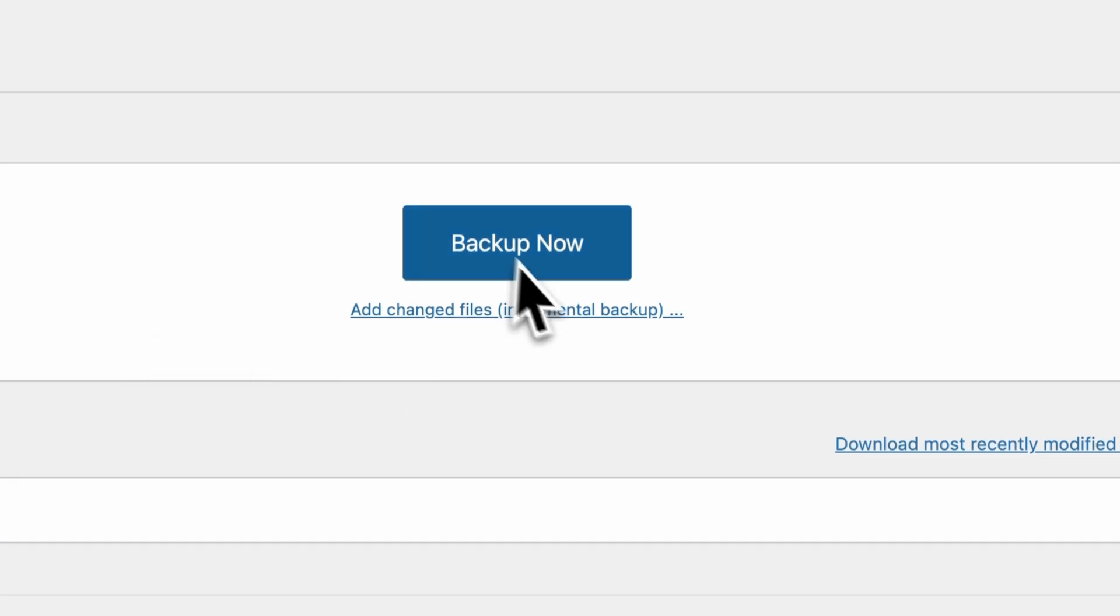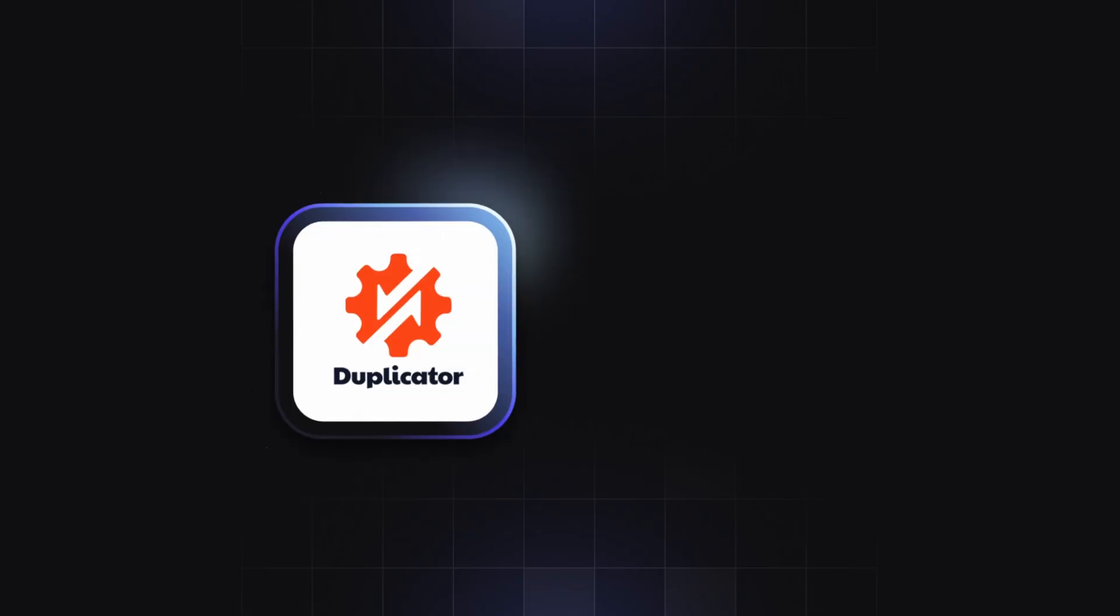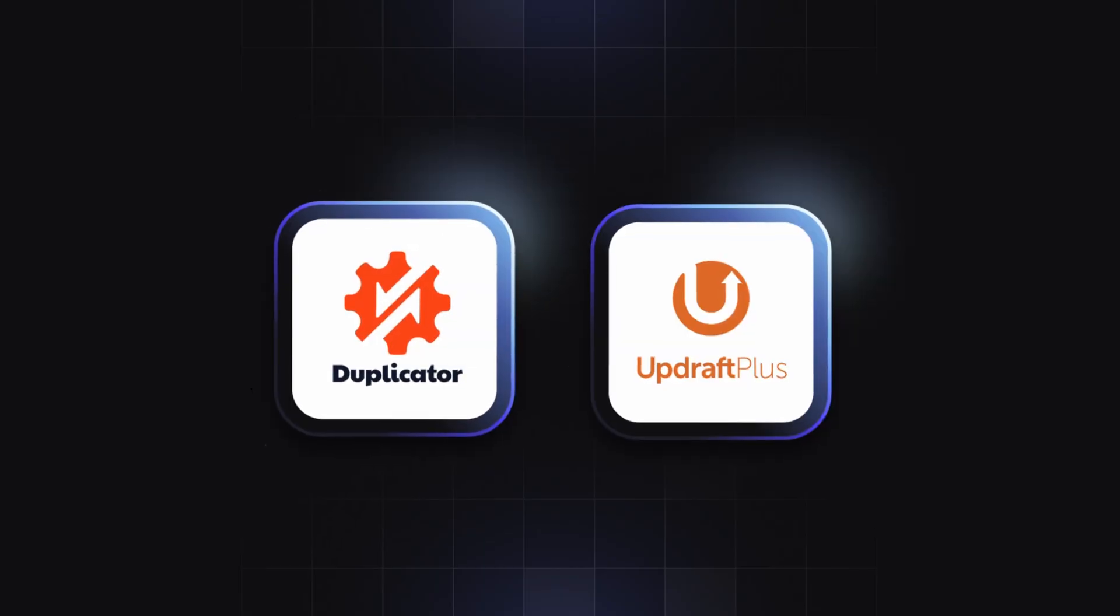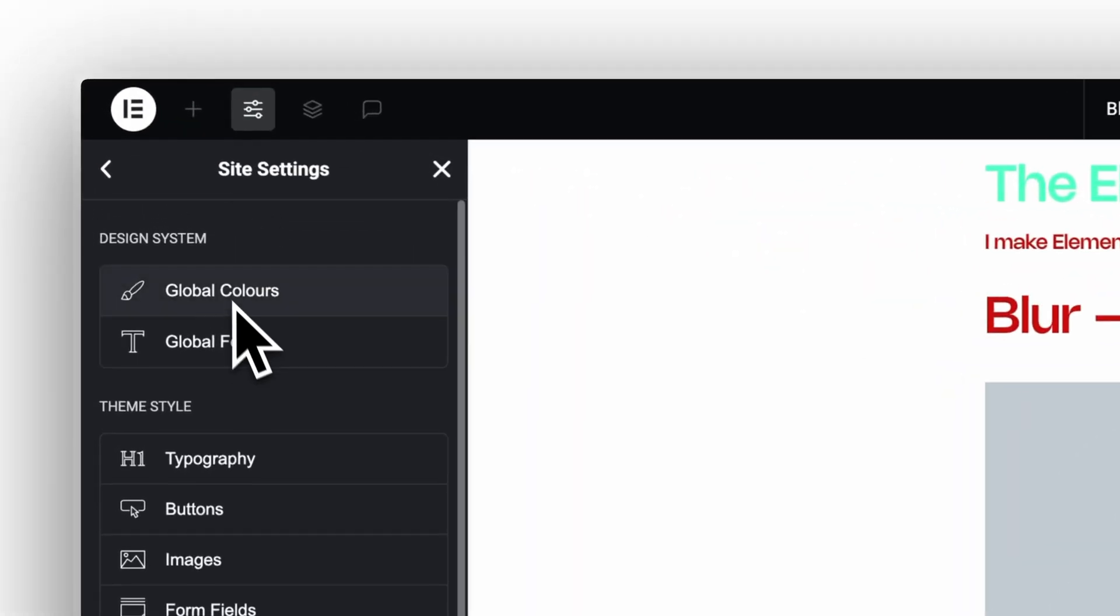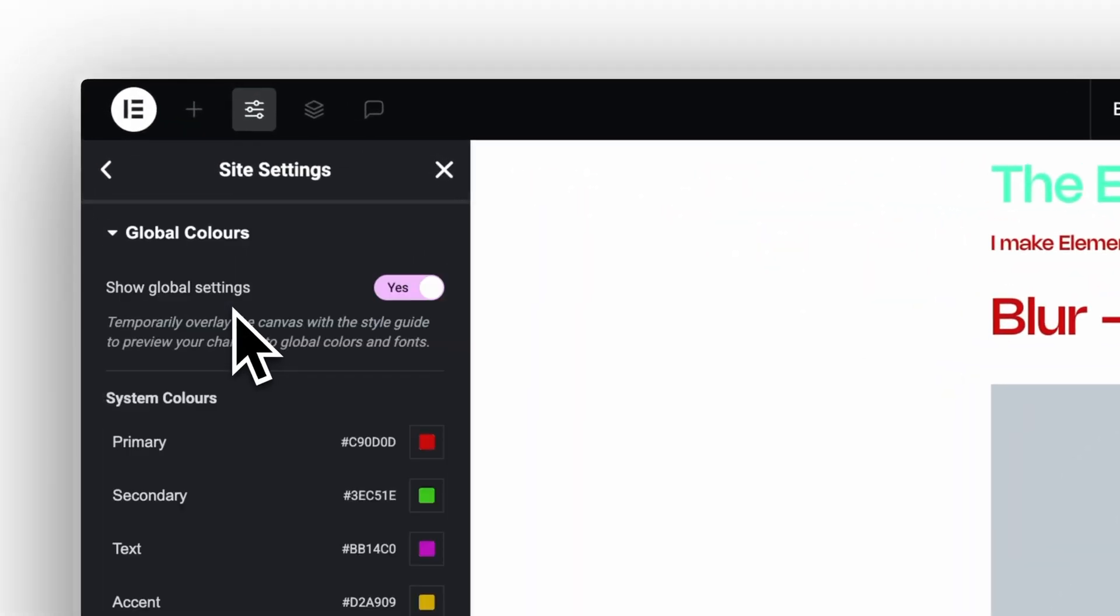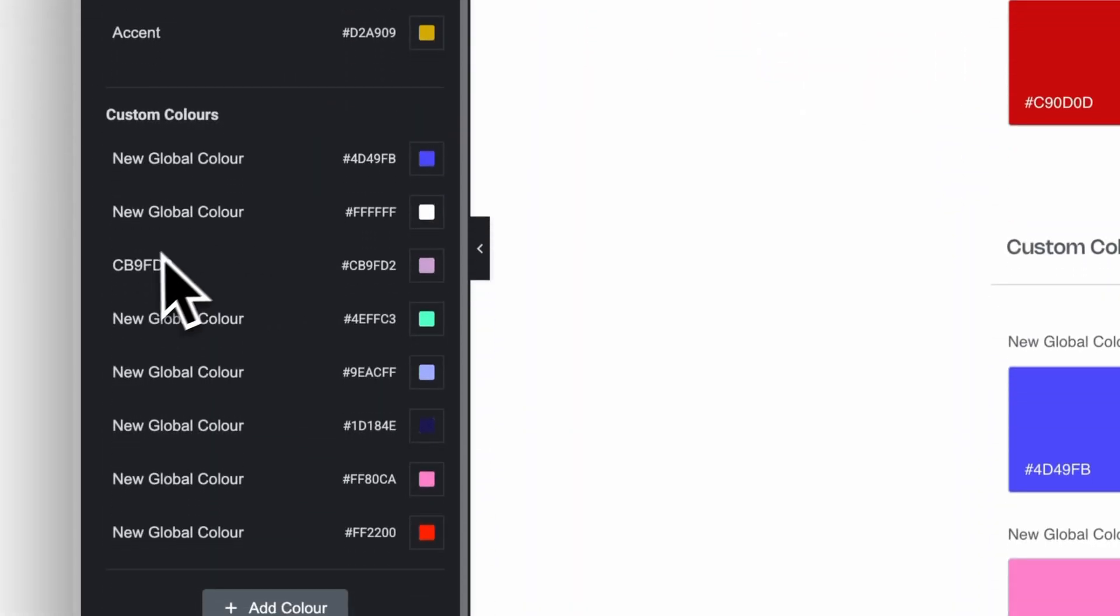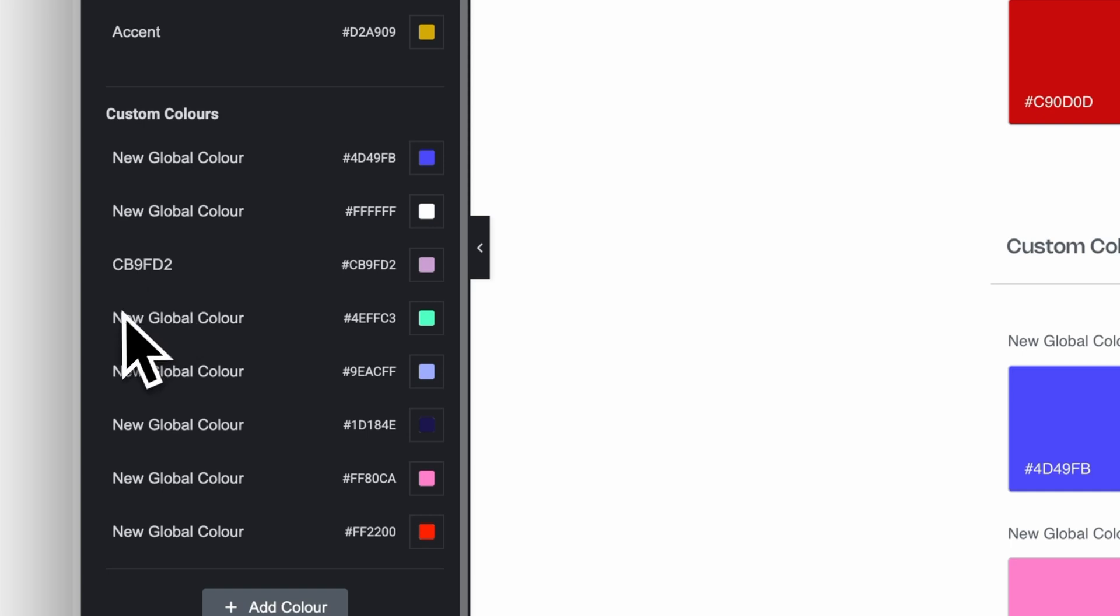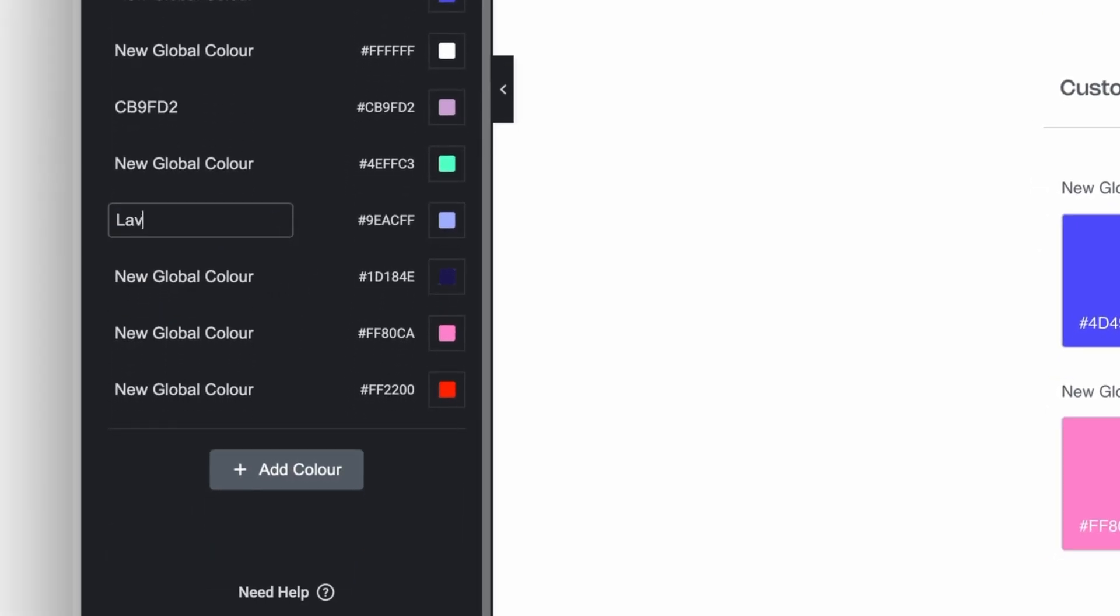Back up every important website. My favorite plugins are duplicator and updraft plus. Open site settings. If you have 10 text sizes, pick two. If your colors are nameless hex codes, give them names and cut the duplicates.